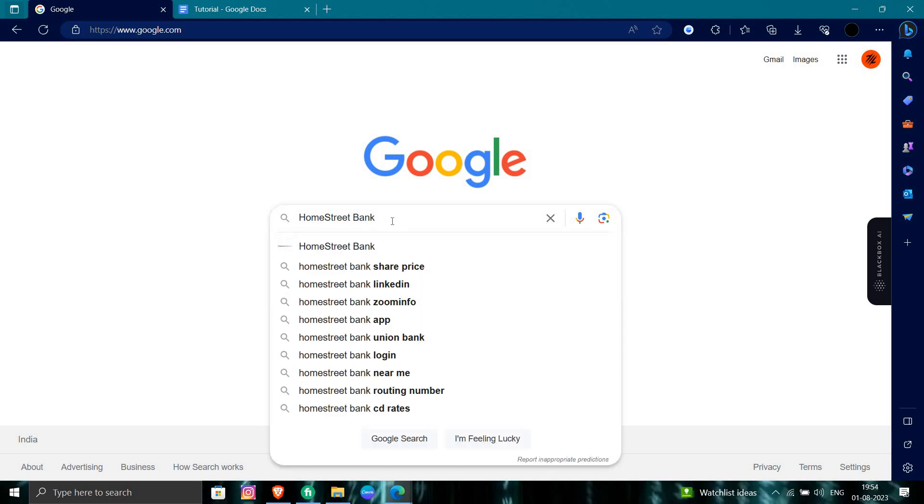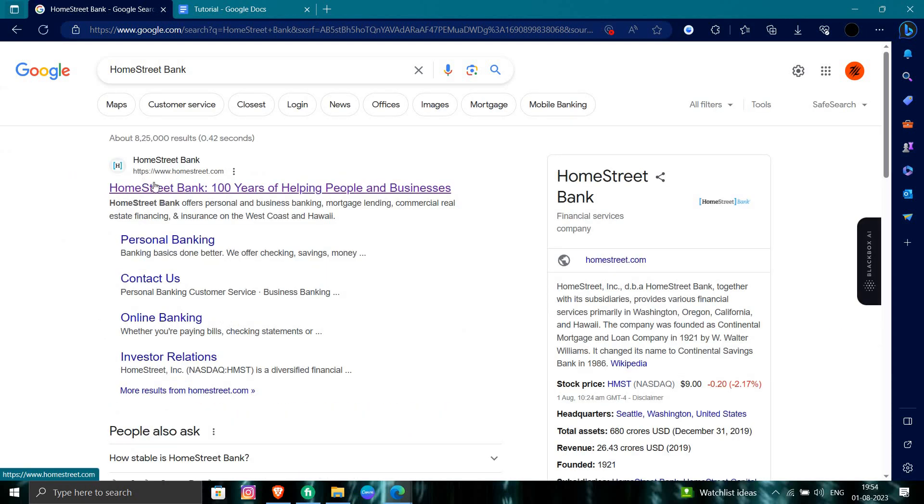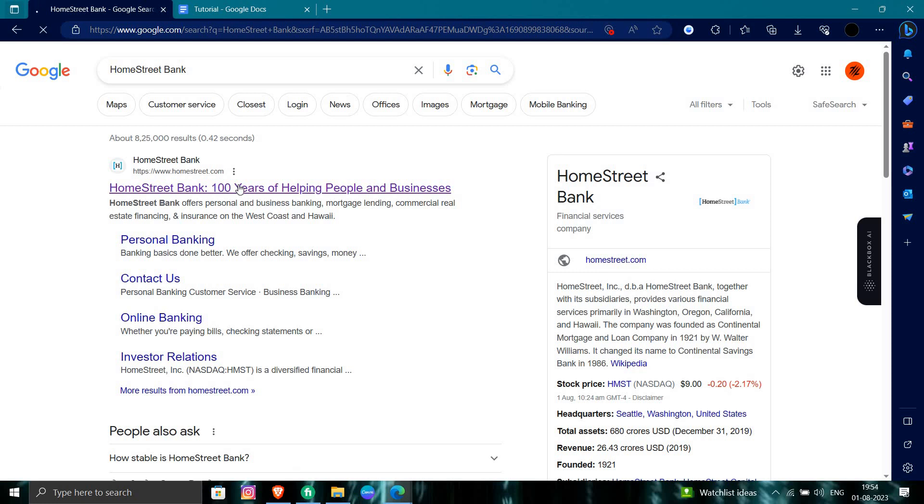At our Google search, here we can see we have the first site as www.homestreet.com, so we'll just click on here. From here we can see the bank site.